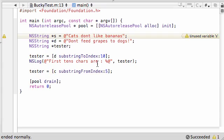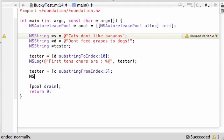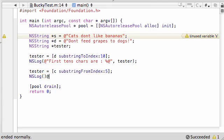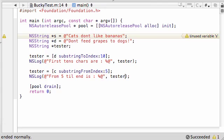So what this does, it works a little bit differently. It starts at the 5th character in the string, which is this blank right here between cats and don't. And what it does, can't type and teach at the same time, what it does is pretty much go from 5 till the end. So let's put that in the right place and then I could show you guys. So let's put from 5 till end is, and then just go ahead and put percent A, tester.